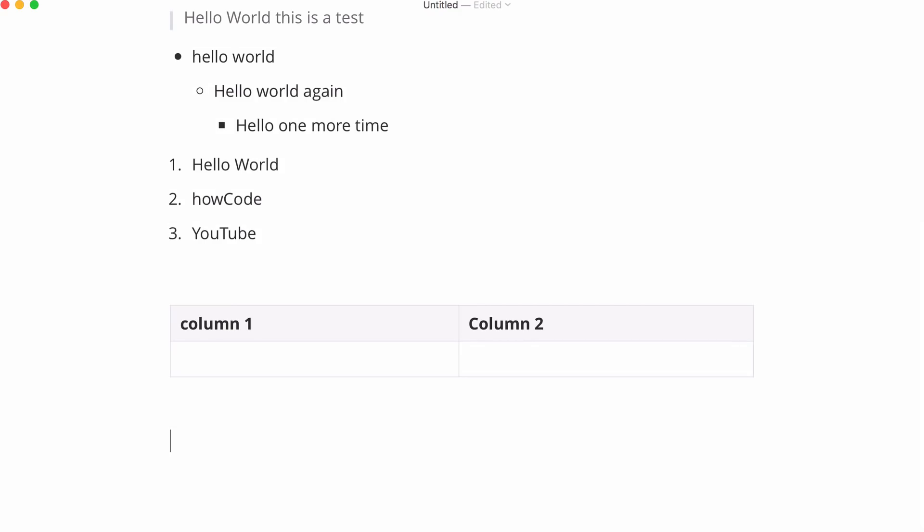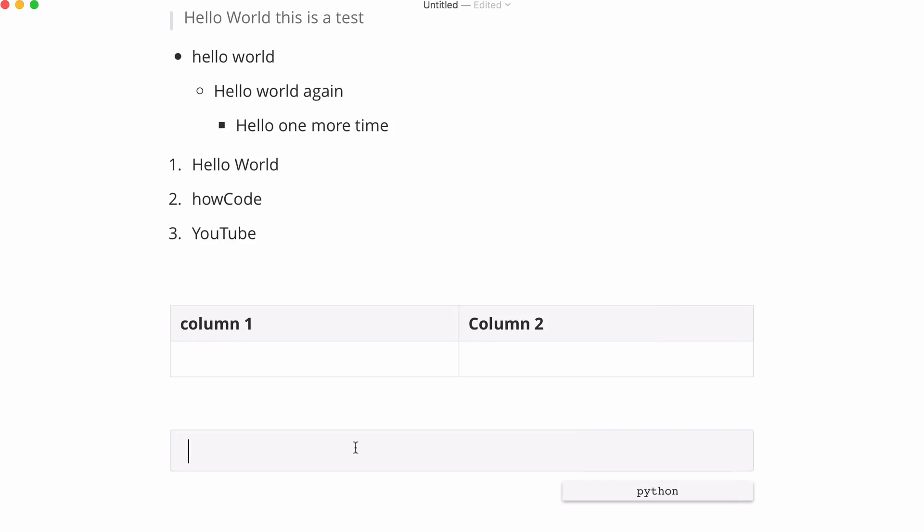Markdown also allows you to type in code. The way you enter code is you use three back ticks to open your code block and you close it with three more back ticks but this text editor does that for me. So I'm going to put in the language which is Python. And now I've got correct syntax highlighting.